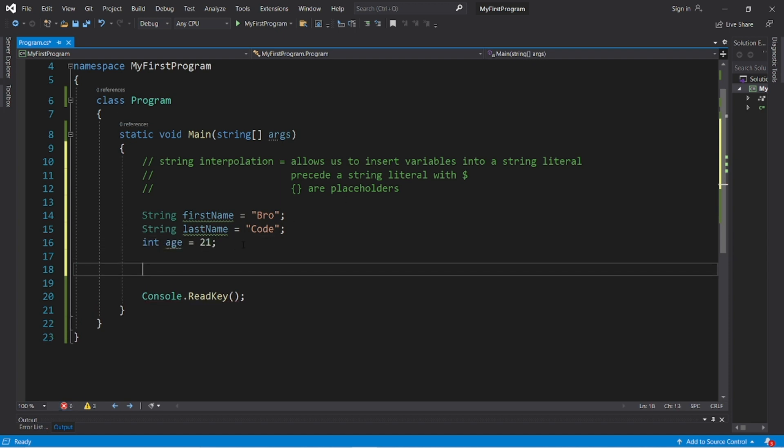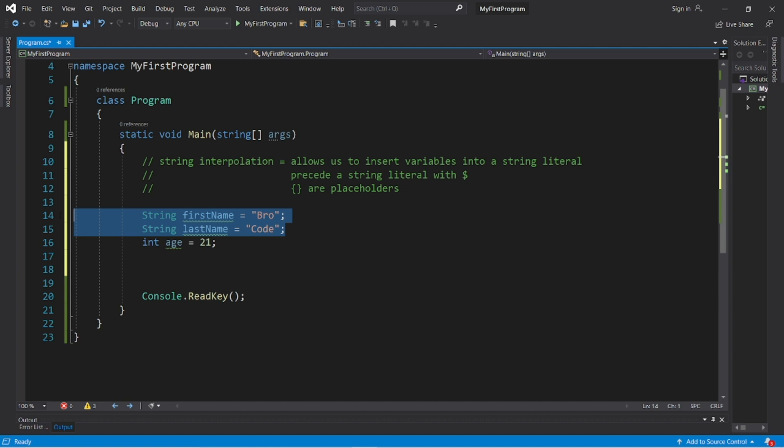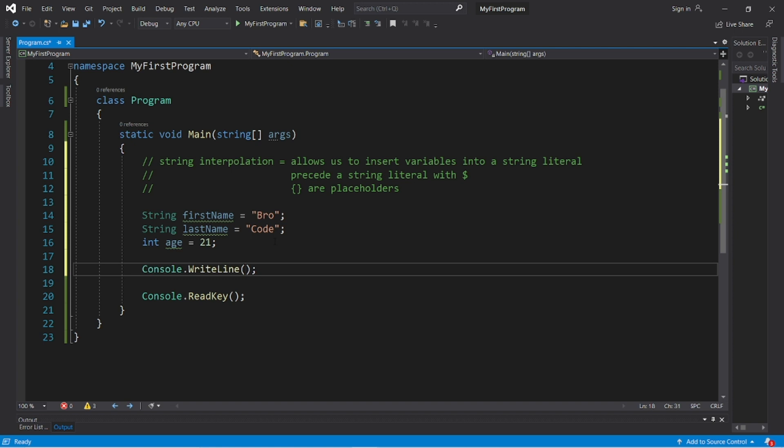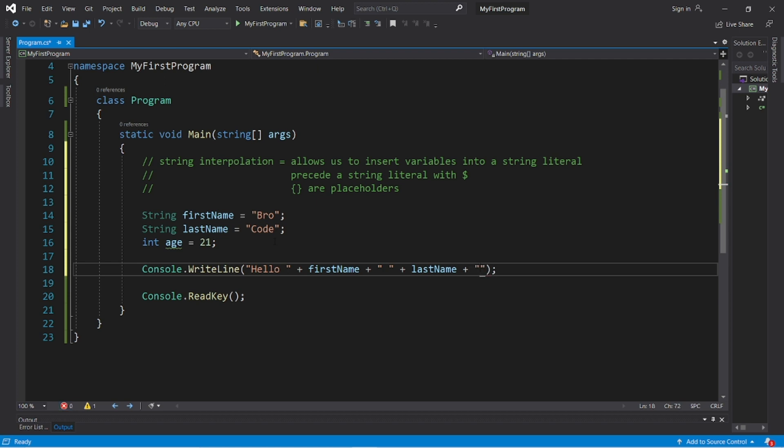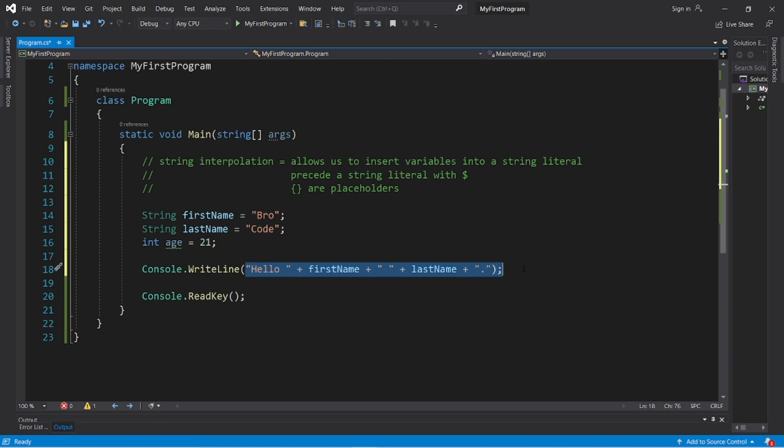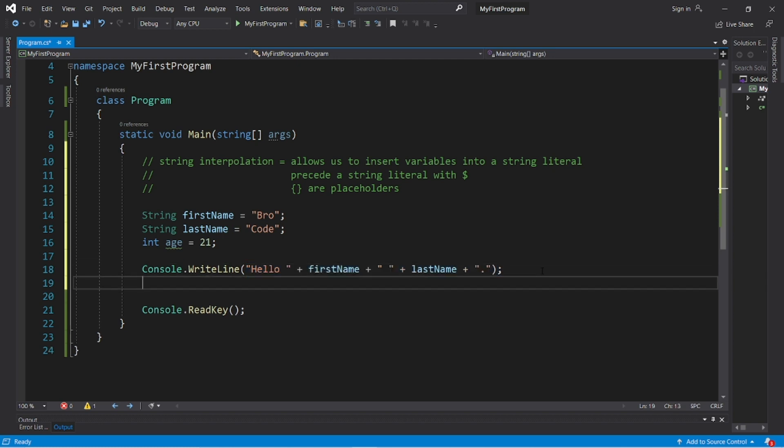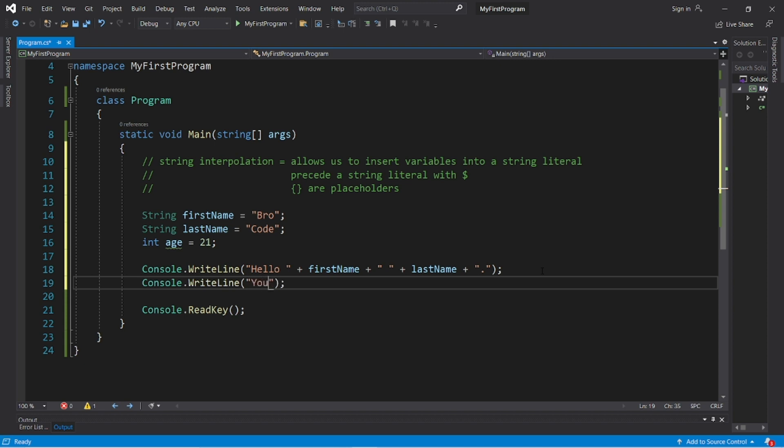What if we would like to display somebody's first name, last name, and their age? Let's use a standard string literal first and we'll look at the differences. If I would like to display something like 'Hello' plus firstName plus a space plus lastName and then a period at the end, I would have to concatenate all of these separate strings together. Then let me display age: Console.WriteLine 'you are' plus age plus 'years old'.